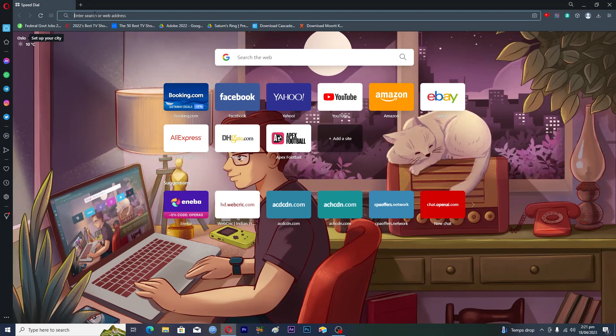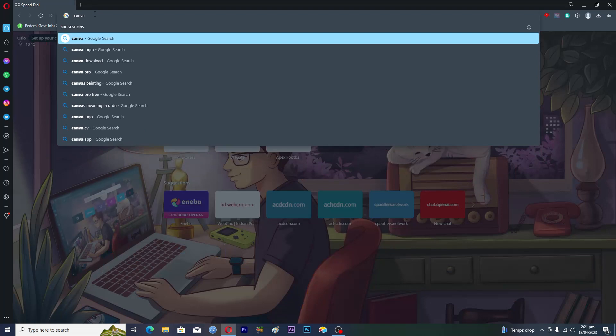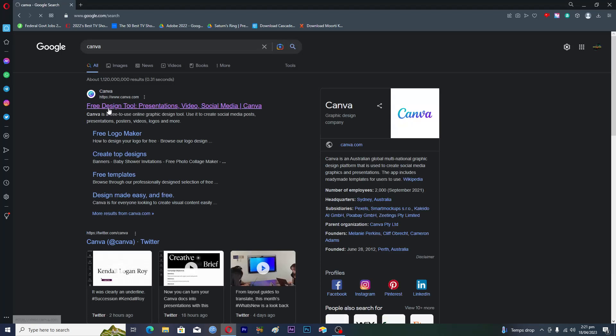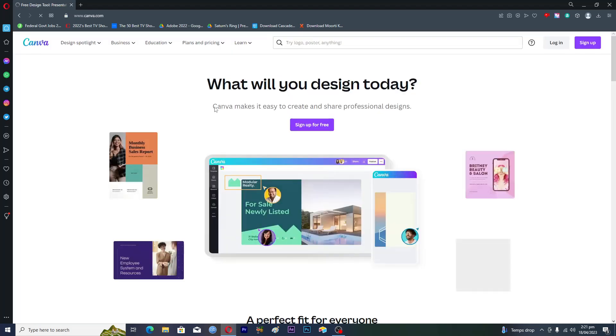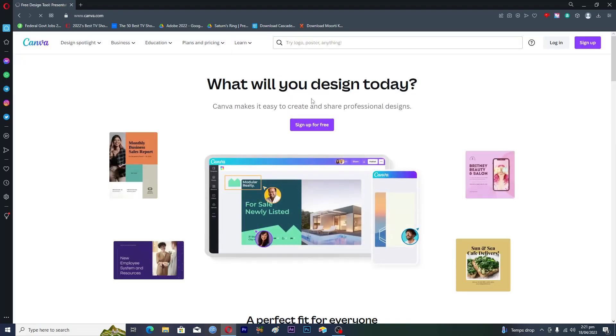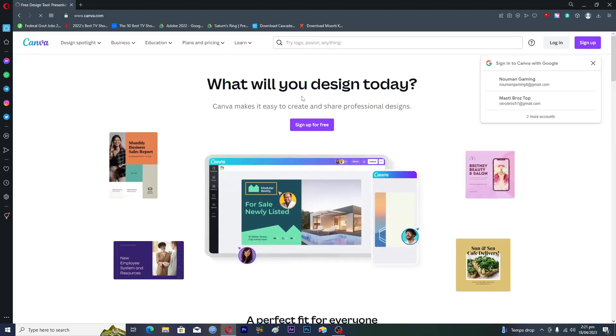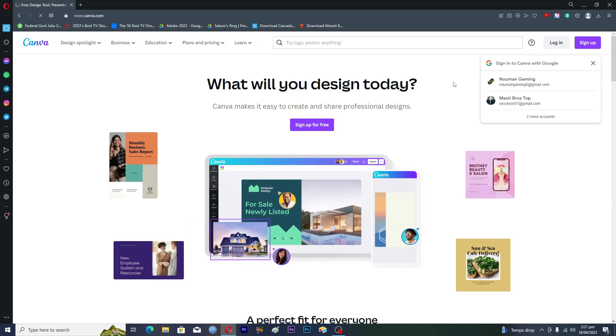Type in Canva and hit enter, then tap on the first link which is www.canva.com. You will see this screen here where we have to log in.